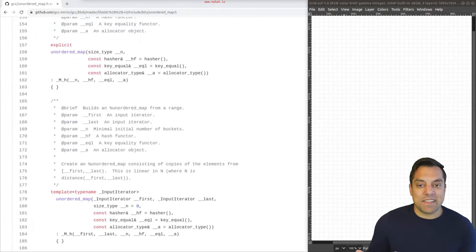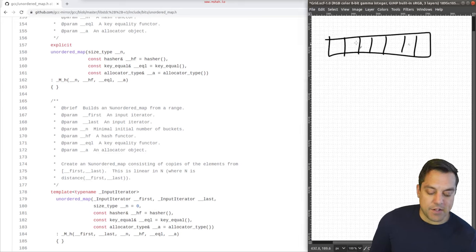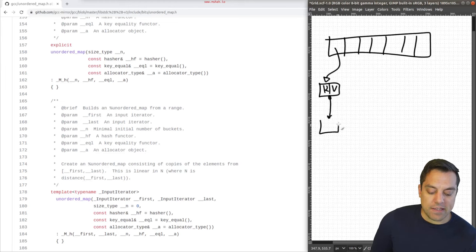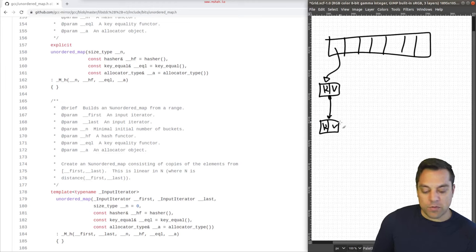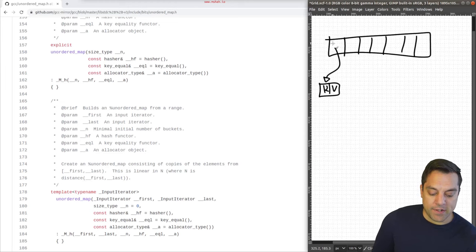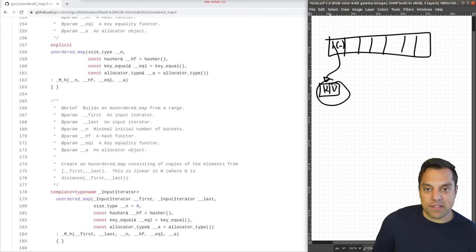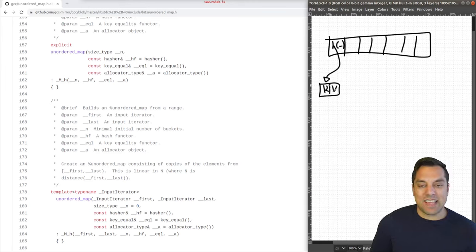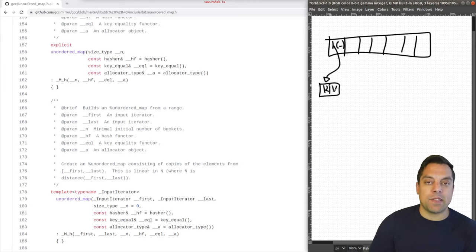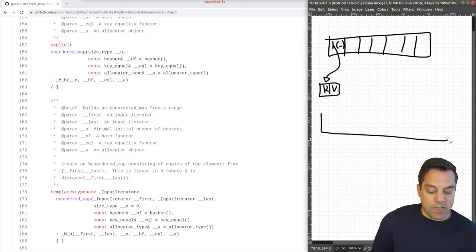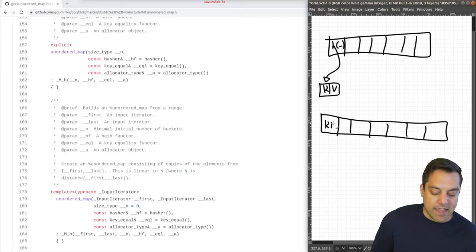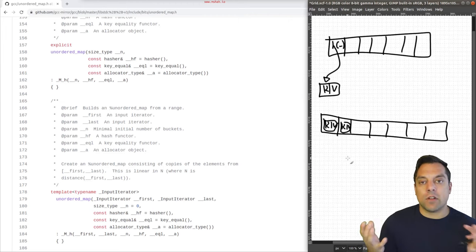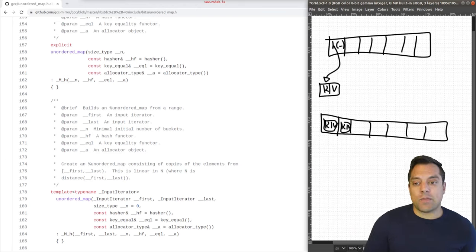The implementation typically uses a scheme with a table linking into nodes that have the key and value, and perhaps other key-value pairs if multiple entries are allowed. For unordered map, we can only have one entry per key. There are different schemes — what's known as closed and open addressing — for hash table implementations. You'll see these referred to as buckets, and we'll talk about the load factor as well.